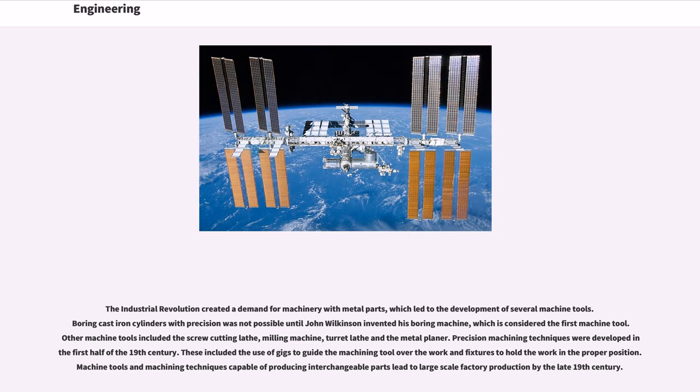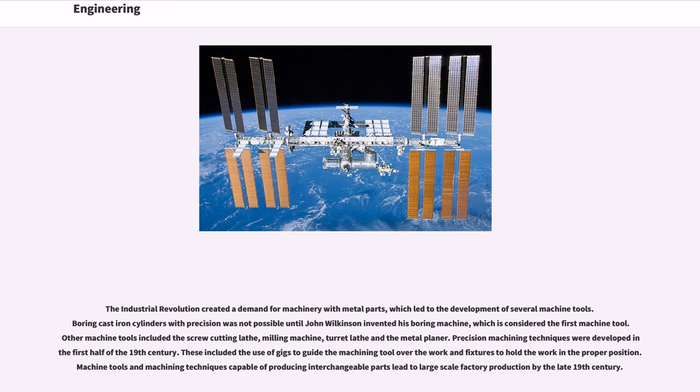The Industrial Revolution created a demand for machinery with metal parts, which led to the development of several machine tools. Boring cast-iron cylinders with precision was not possible until John Wilkinson invented his boring machine, which is considered the first machine tool. Other machine tools included the screw-cutting lathe, milling machine, turret lathe and the metal planer. Precision machining techniques were developed in the first half of the 19th century. These included the use of jigs to guide the machining tool over the work and fixtures to hold the work in the proper position. Machine tools and machining techniques capable of producing interchangeable parts led to large-scale factory production by the late 19th century.